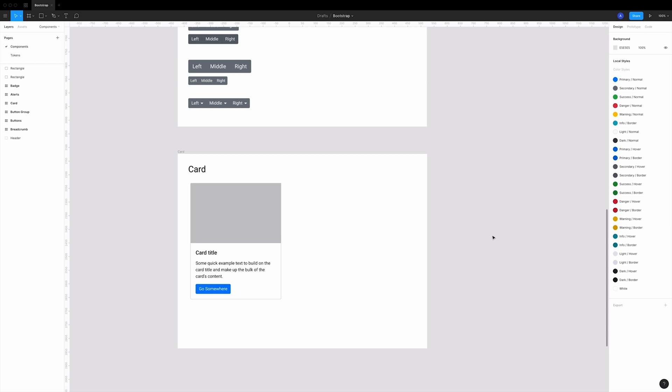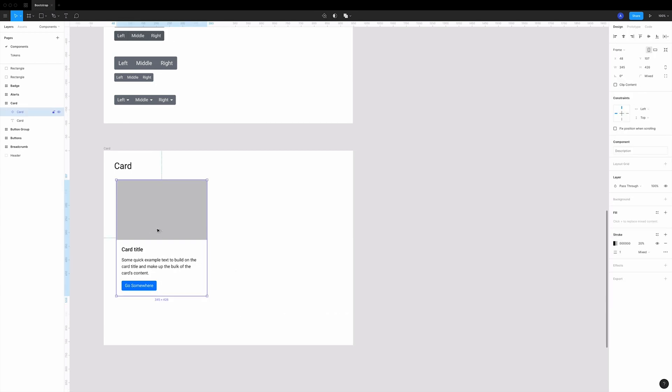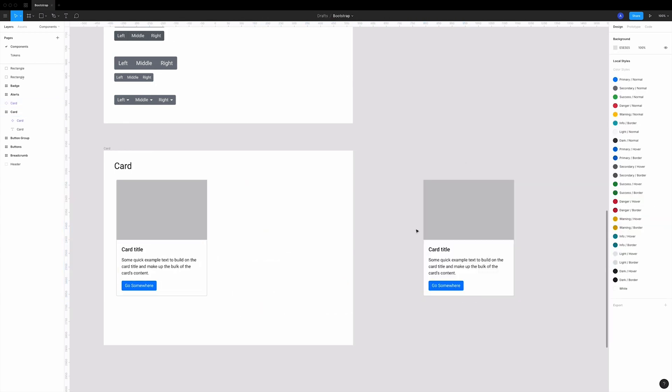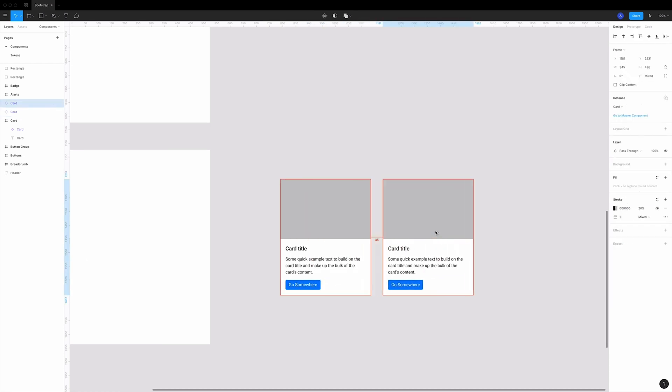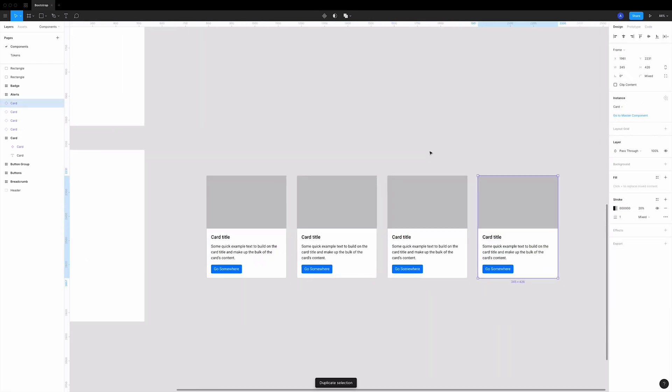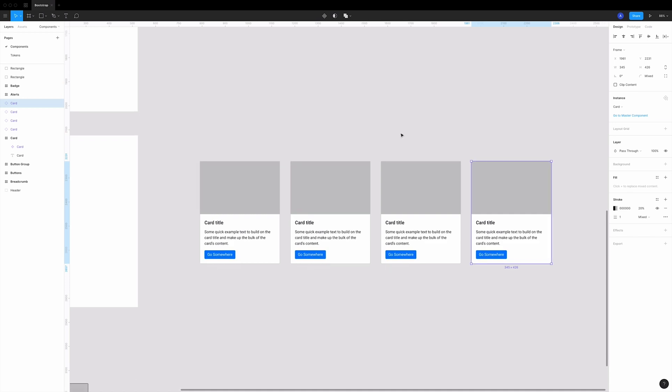Trick number one: quick adding a bunch of images. So I'm going to duplicate this card a few times. Let's have four items.